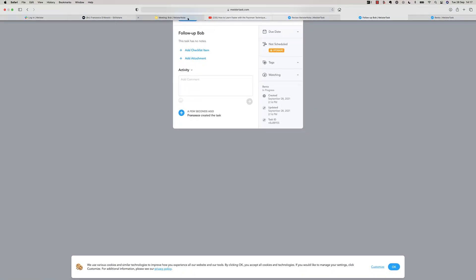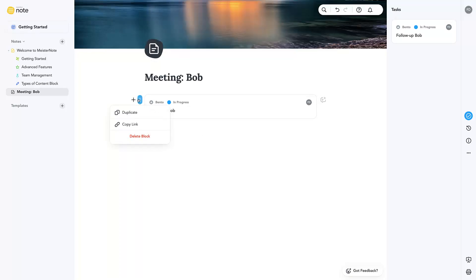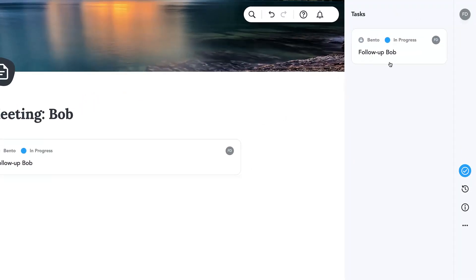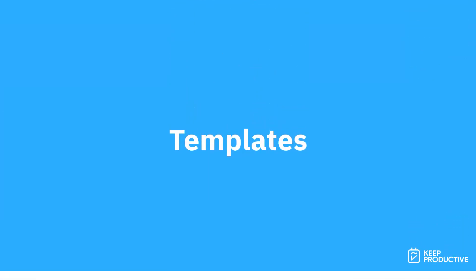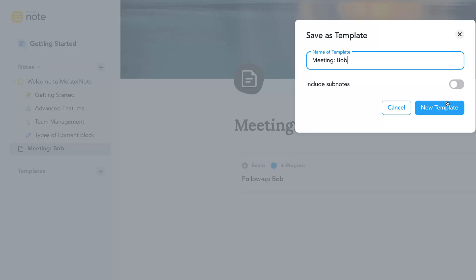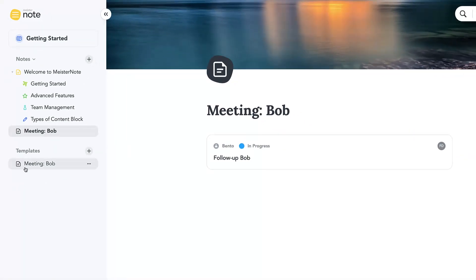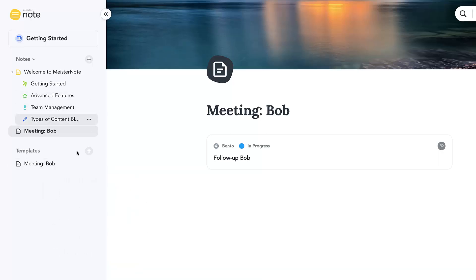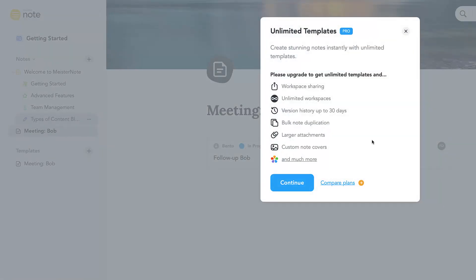It won't let you do everything inside MeisterNote itself — it's more of a preview window, which is nice but not ideal if you're trying to do everything in one app. However, you do have a lovely right-hand panel that lets you see all your tasks in one view, which is super nice. When it comes to replicating a note as a meeting template, you can go to a note, press the right-hand side, and save it as a template — including sub-notes. New templates appear in the panel and you can create new notes from them.